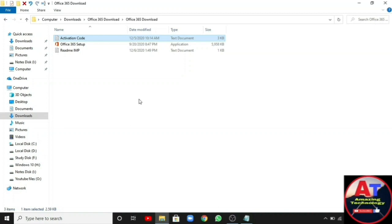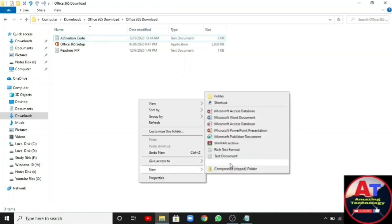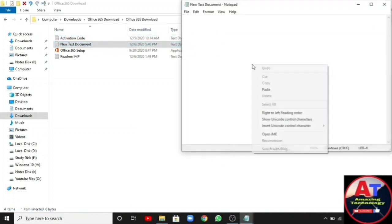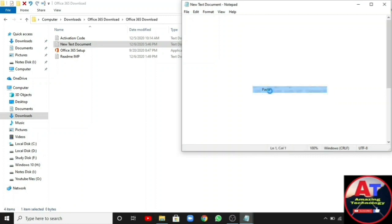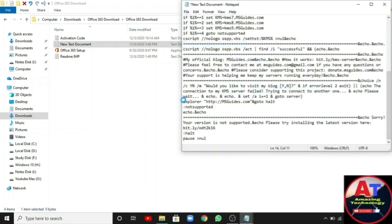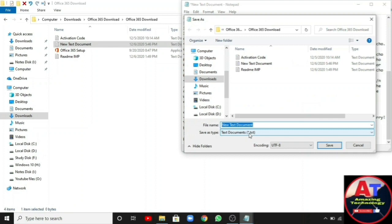Then create a new text document and paste the code in the document. Now save it as activation.cmd.